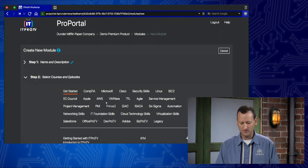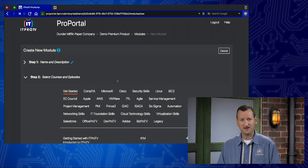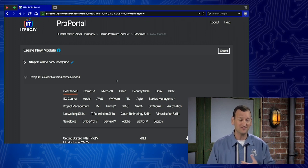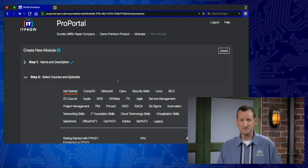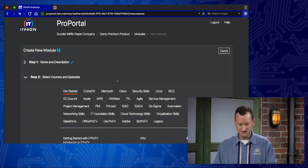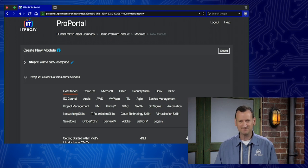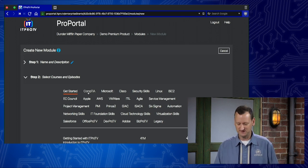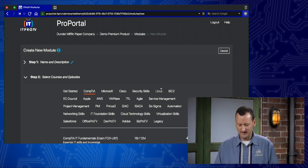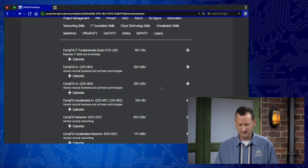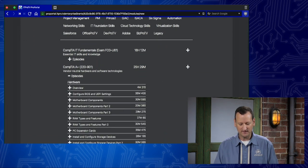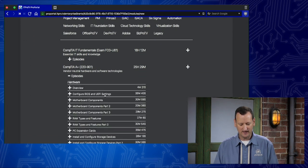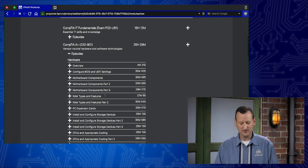As I move forward, it's gonna ask me to pick what training goes in there. And remember, I said we can pick content from any course. So we see each of the different vendors that are listed. I'm just gonna stick with maybe CompTIA. So I'll jump over to CompTIA, and I'll find A+ right here.